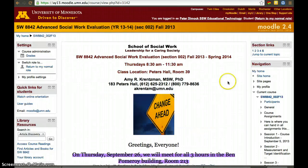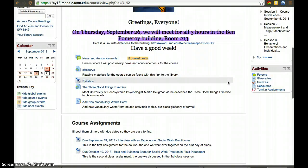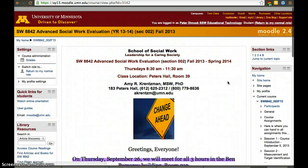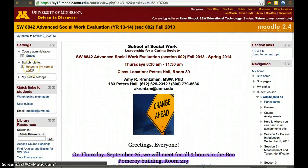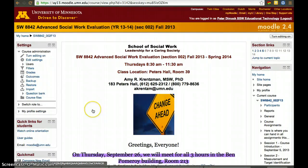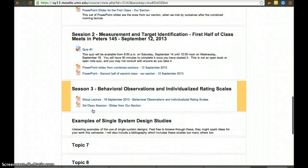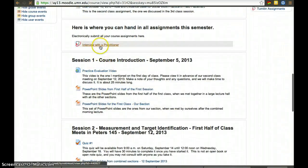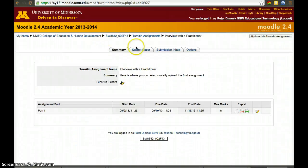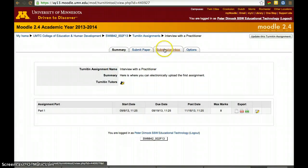After that happens, a student would eventually gain an additional tab. Returning to the normal role, when they access it after submitting a file, they'll also have a Submission Inbox.